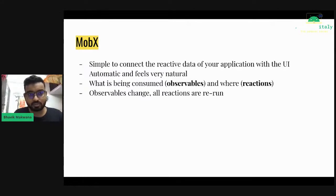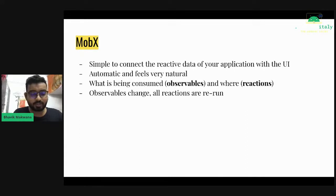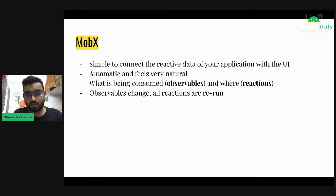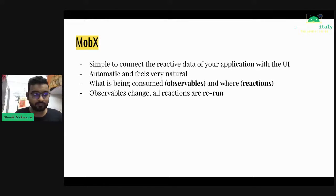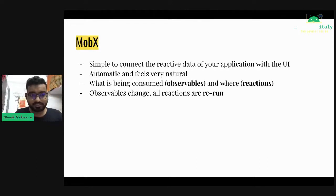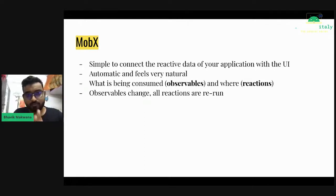You just create some variable and make it observable. At the UI side, use an observer or reaction. Whenever you change your observable variable, it automatically re-renders and rebuilds your UI. It's quite a natural, automatic thing. I became fond of it and started using it.